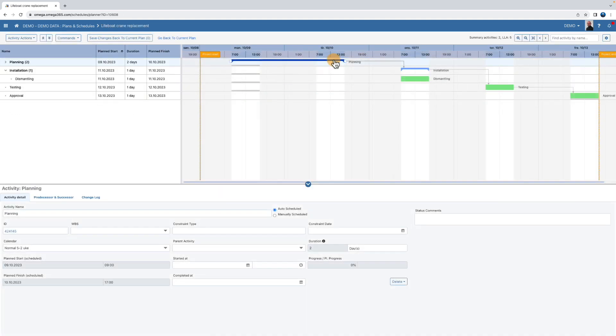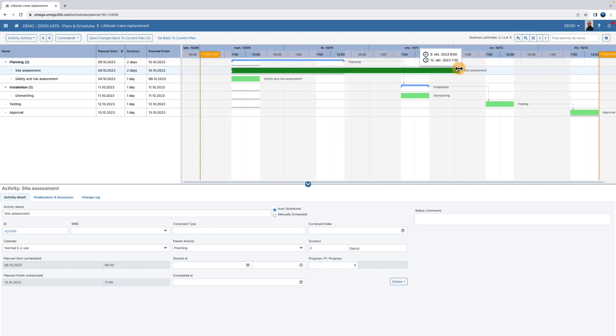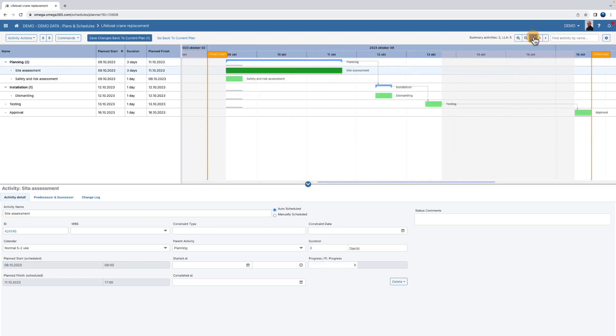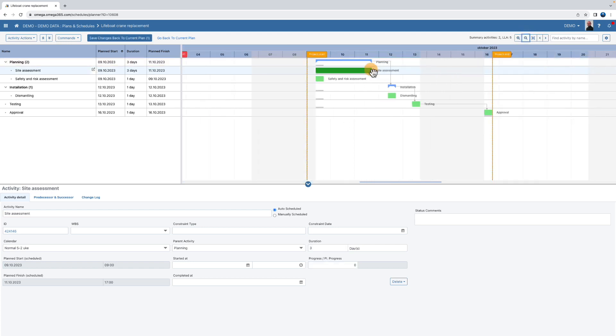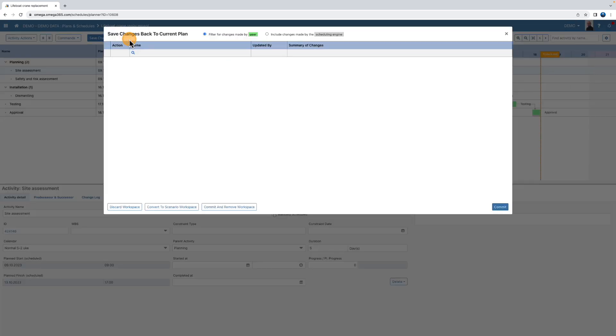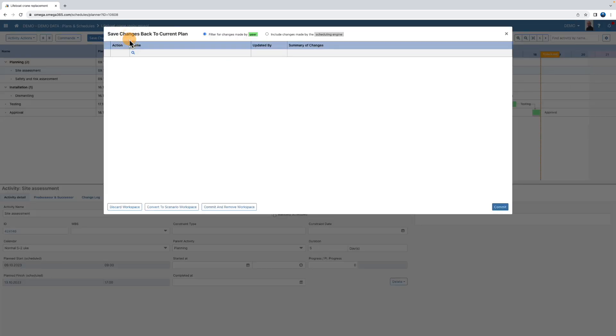Adjust the duration of an activity. Click save changes back to current plan. The changes that you are about to commit will then be shown here.